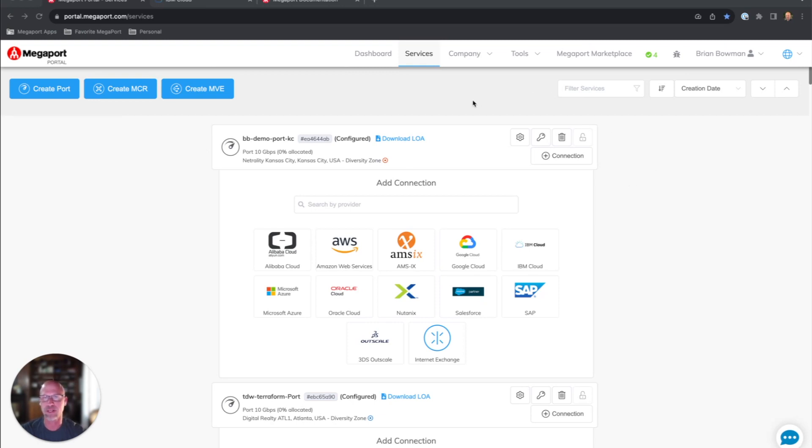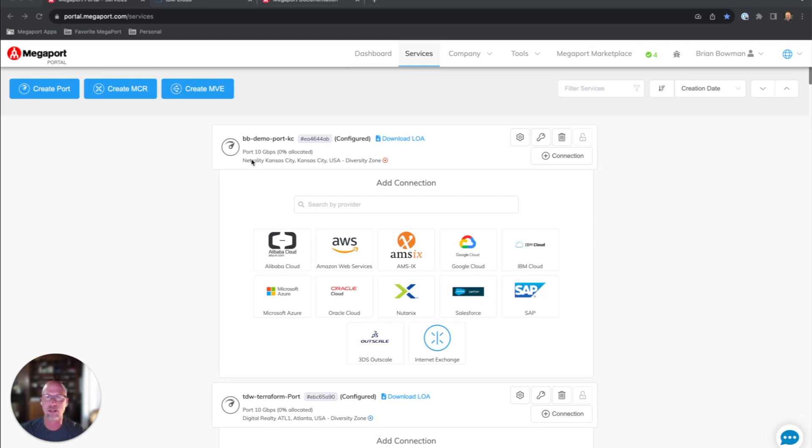You can see here I'm in the Megaport portal right now, and we're going to create a connection from this port we have in the Kansas City area to our cloud instance in US South, and I'm going to connect through Dallas, Texas.